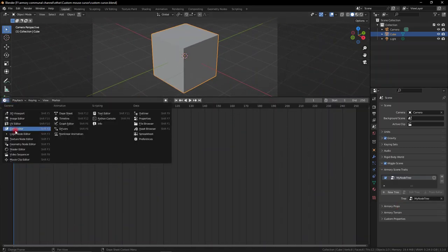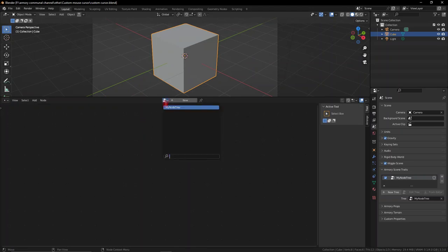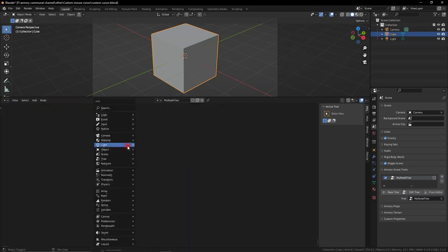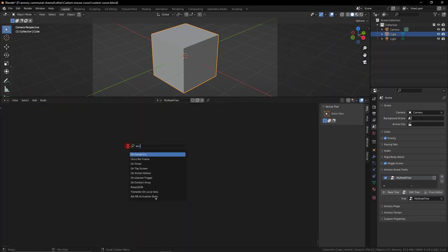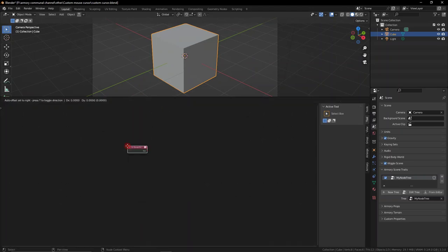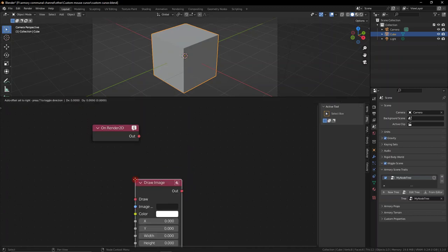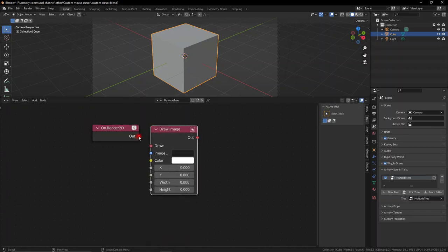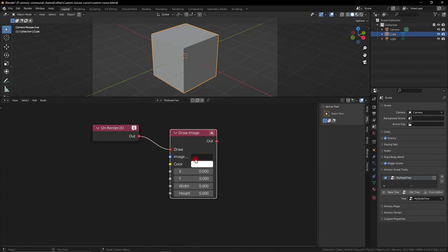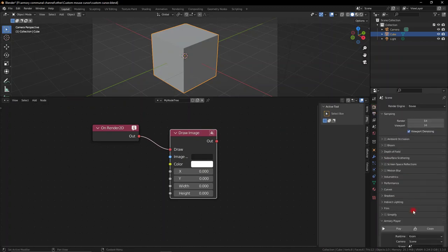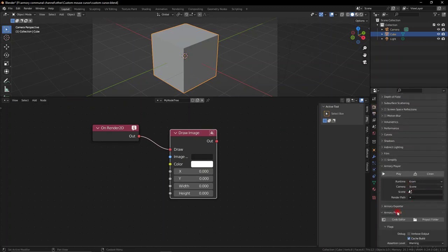Now we have this, we need to bring up the logic node editor, select the node we just created, and grab a render node. This is going to happen every time the render update happens. So we're going to draw an image. The image is going to be our cursor.